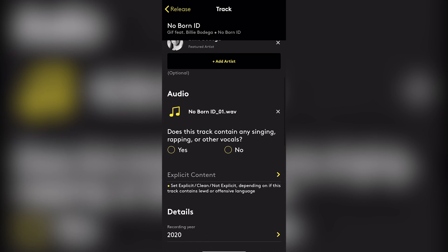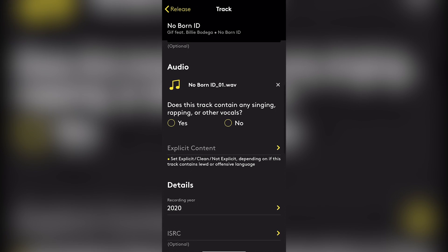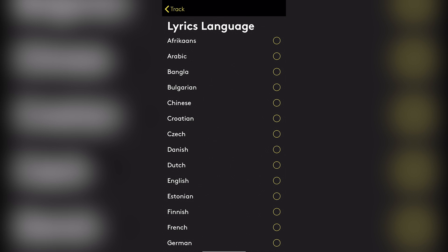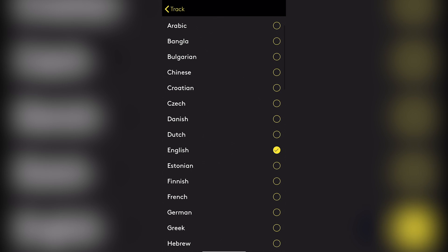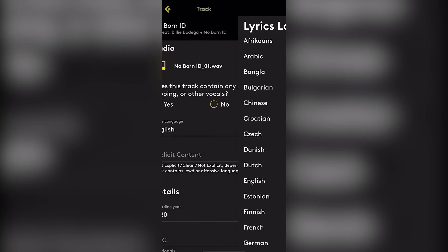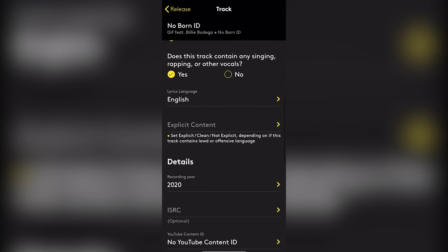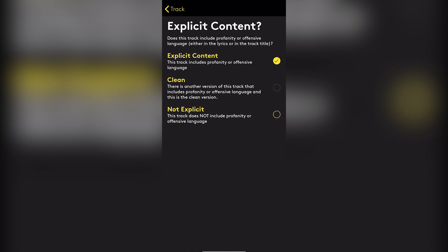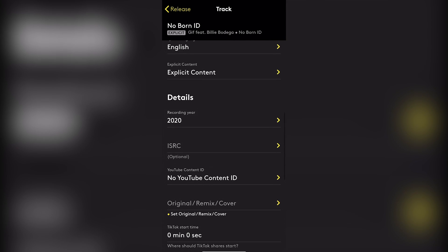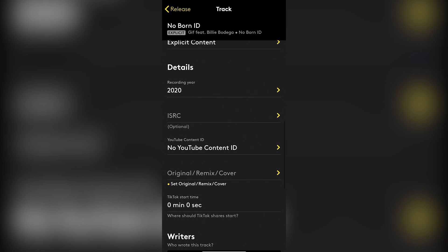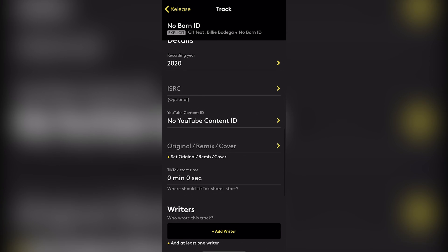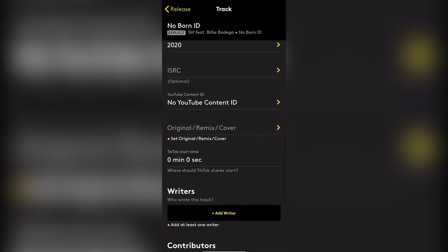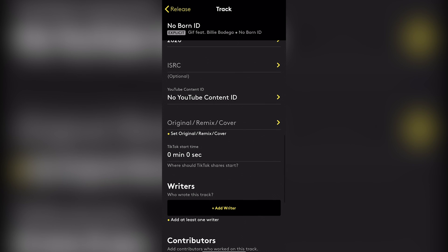Does this track contain any singing? Yes. Language, English. Let me go back. Explicit content. Yes. Let me go back. Details. ISRC code. We don't have one. They're going to provide one for us. Content, no content ID. Now this is interesting. The fact that they have you declare whether you want content ID or not here. So you select monetize because I want to monetize for content ID.